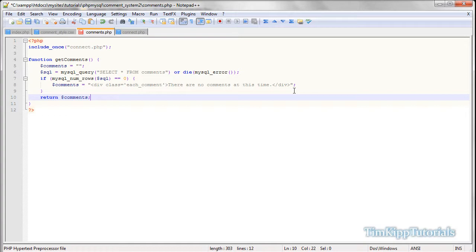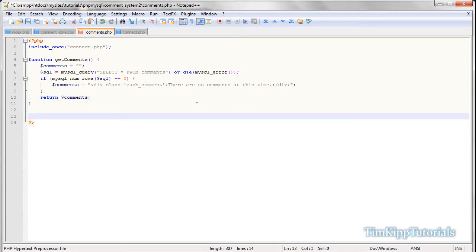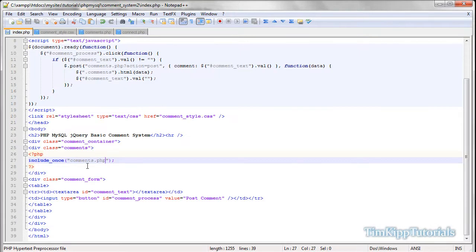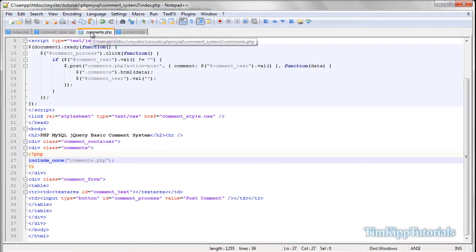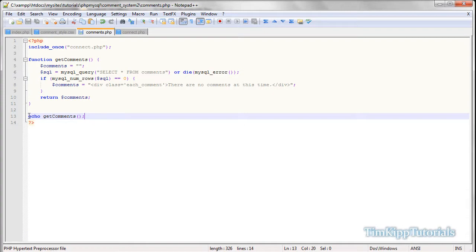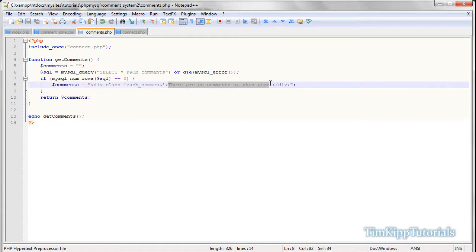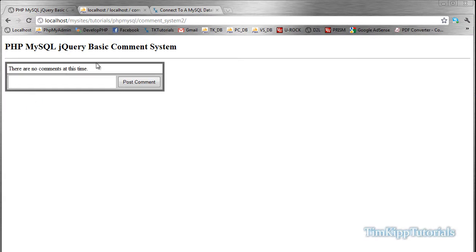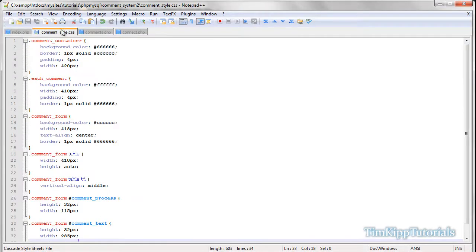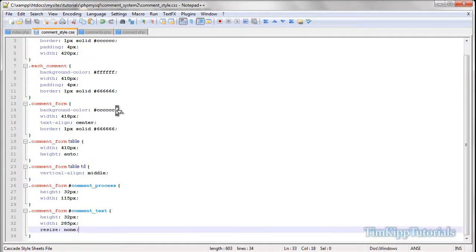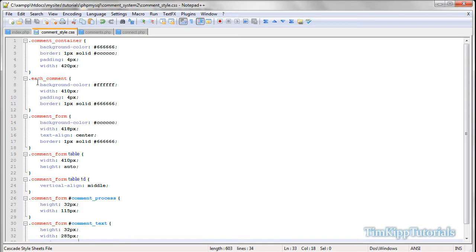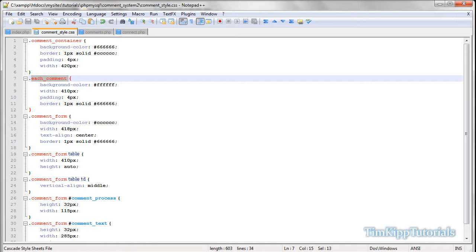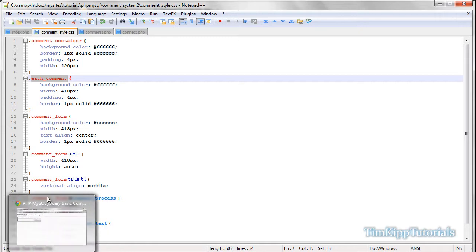And then at the bottom, we're just going to say return comments, and then underneath here, at the very bottom, we're just going to say echo get comments, and what that's going to do, when the include right here is going to include this file, the first thing it's going to do, it's going to echo out get comments, which is this function right here, which queries the database for any comments, so right now, we should have, there are no comments at this time appear, where the connected is, refresh, and it says there are no comments at this time, and why it changed to white is because the styling over here in our comment underscore style, right here, each comment, which we gave to that div is background of white with such like that, or stuff like that.